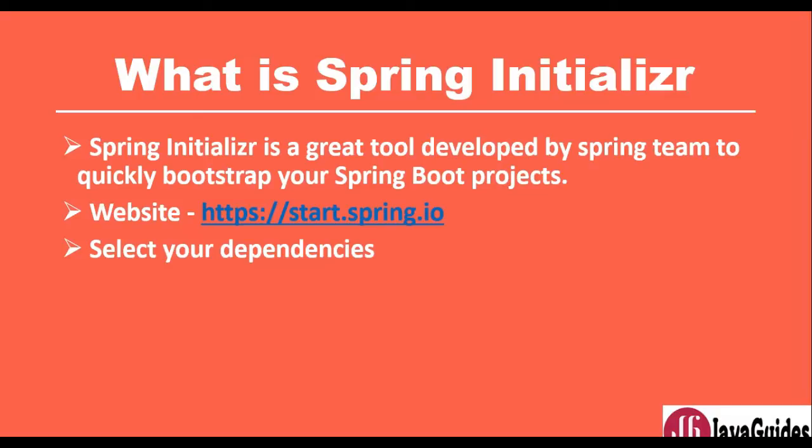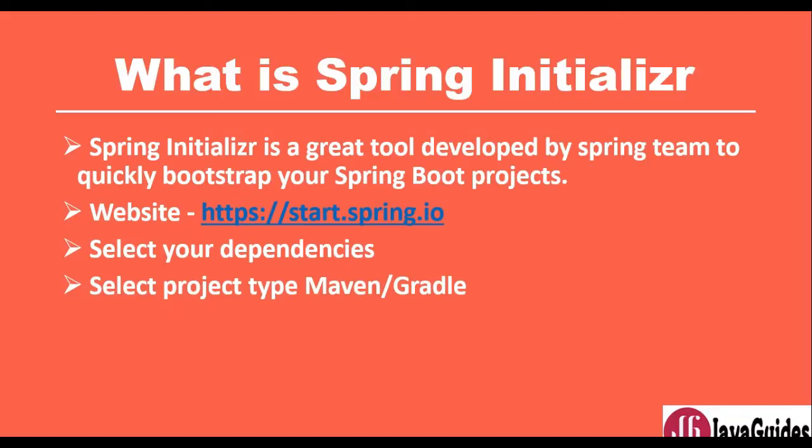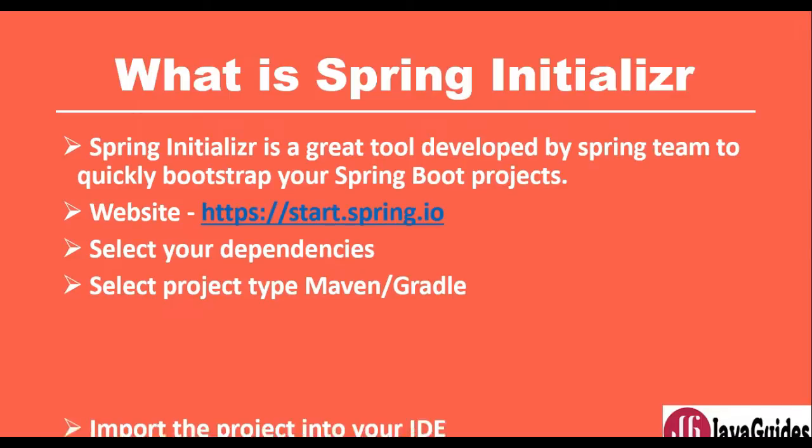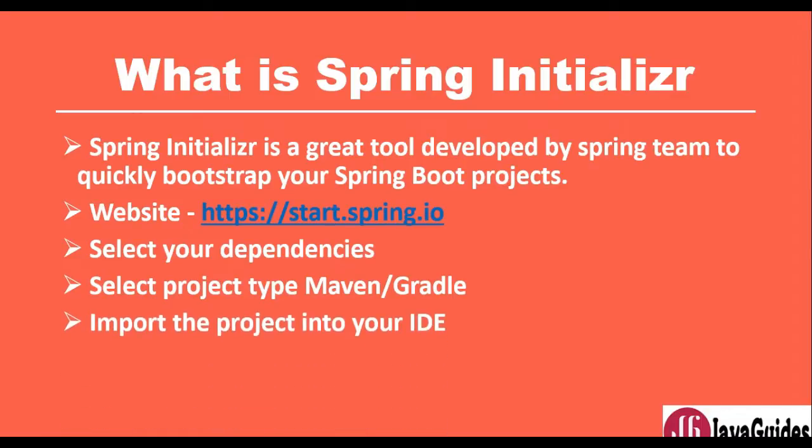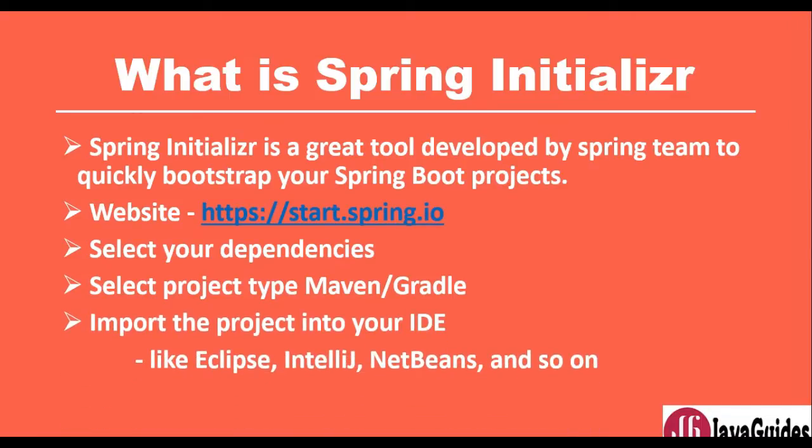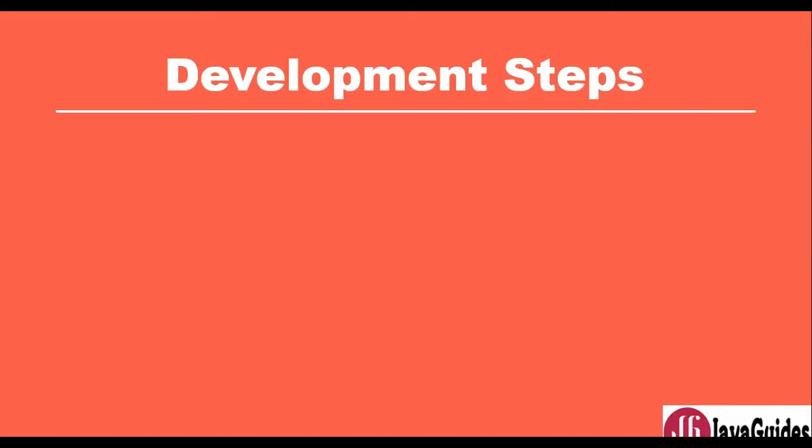It creates a Maven or Gradle project for us, and then we can import that project into our IDE like Eclipse, IntelliJ, NetBeans and so on. That's the basic idea of Spring Initializer.